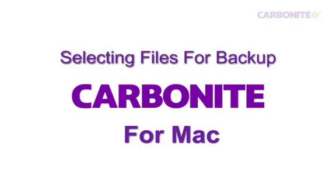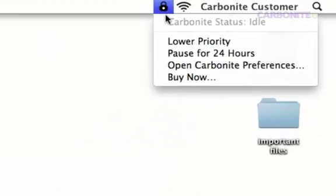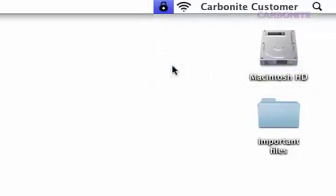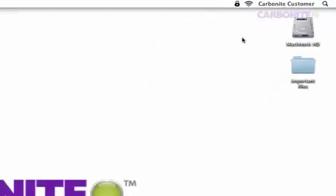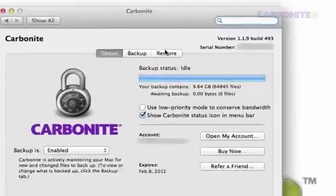Even when you select an automatic backup, some files may not be in the proper locations for Carbonite to automatically pick up. To select files or make sure the files you need backed up are selected, open the Carbonite Preferences pane and click the Backup tab.